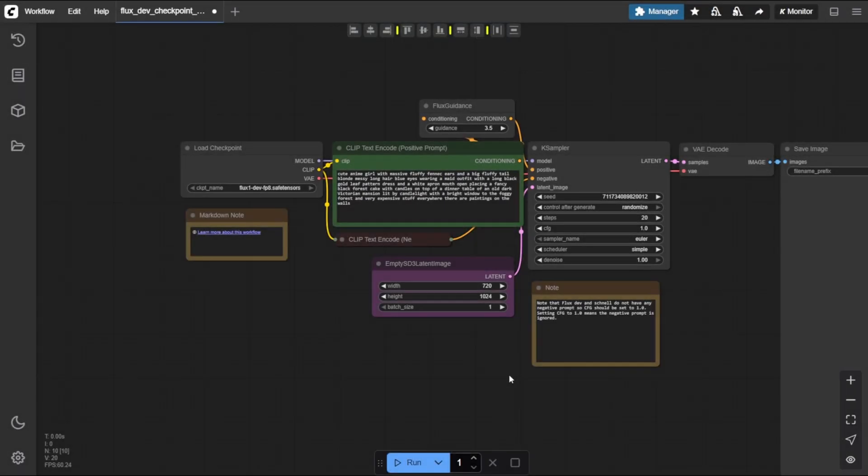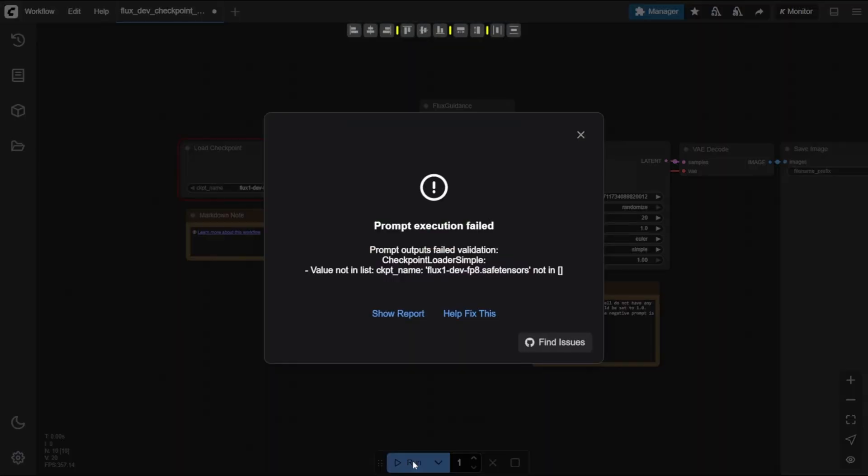Hold up, don't click Run just yet. You'll get an error because the FluxDev model file hasn't been downloaded yet. Let's take care of that next.